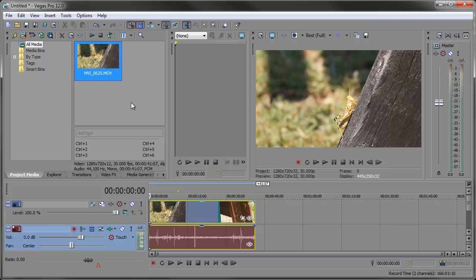Now if you do this to an actual Vegas Pro project, a .veg file, Vegas will match the settings of the project not the media within the project.